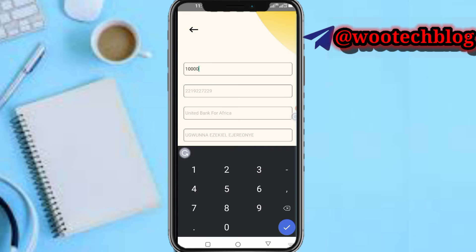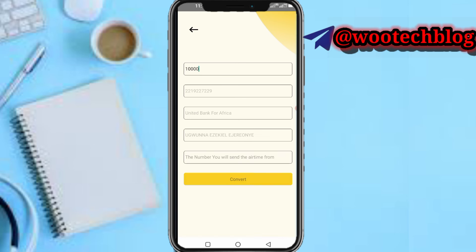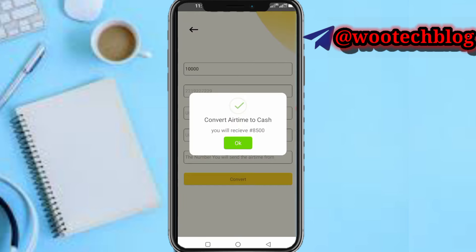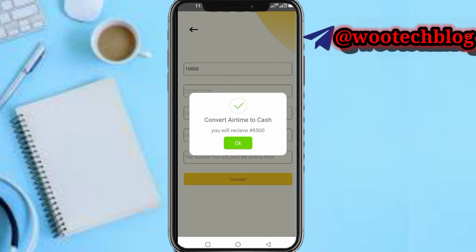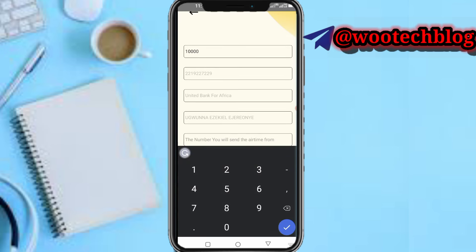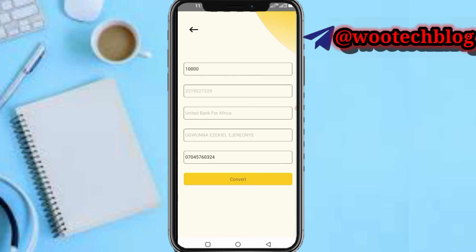Input the amount you want to convert — for example, 10,000 Naira. First, you need to link your bank account so the money can be sent there after the airtime is converted. Then enter the phone number from which the airtime will be sent — for example, a number like 07045763240.